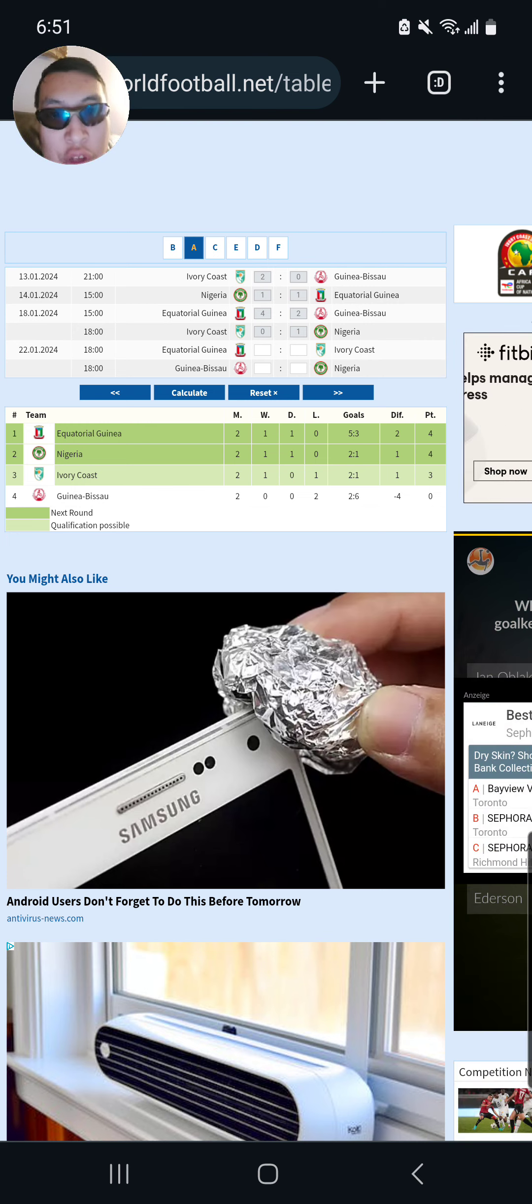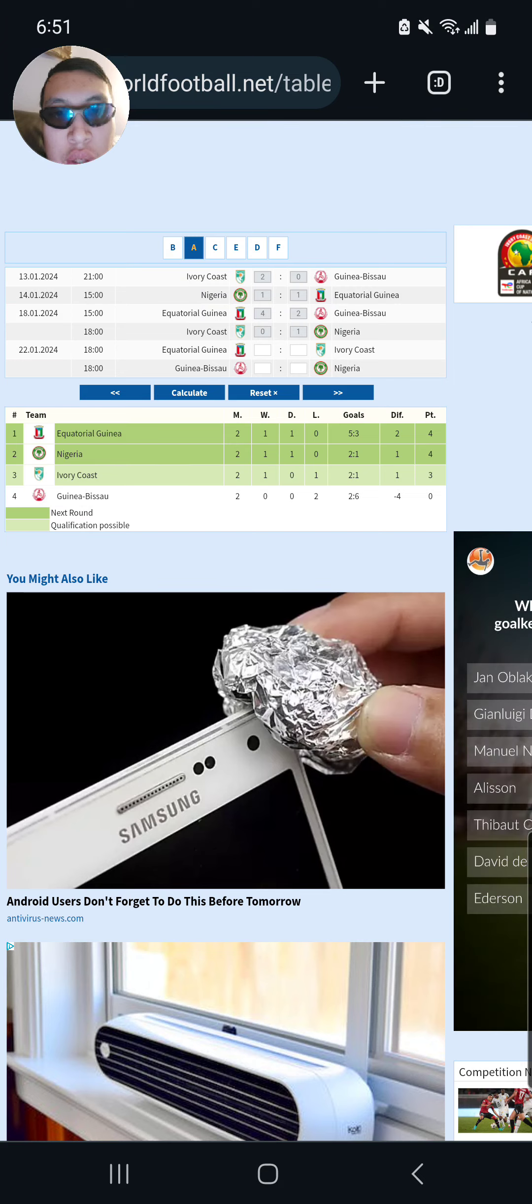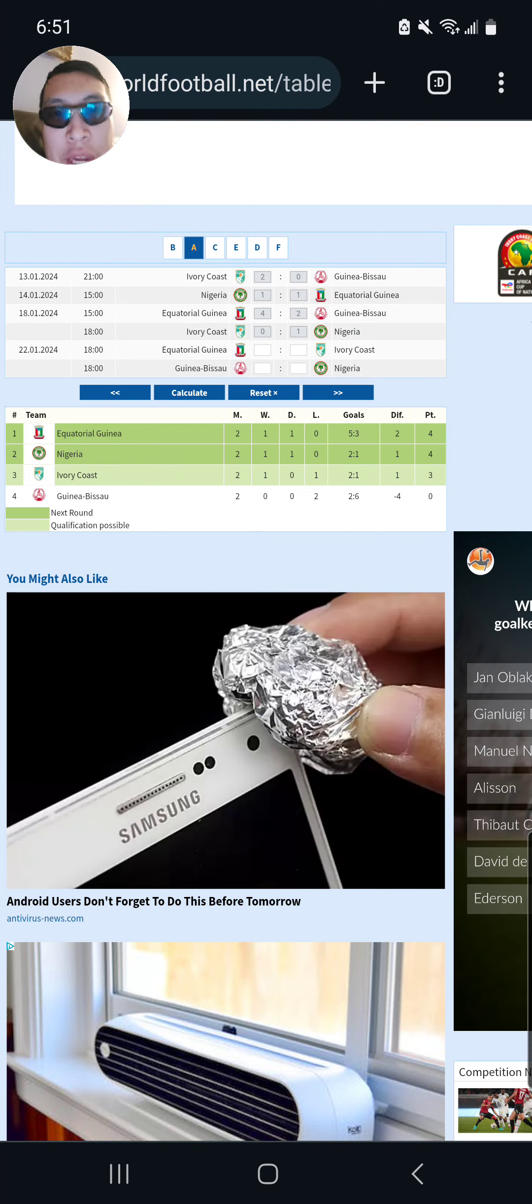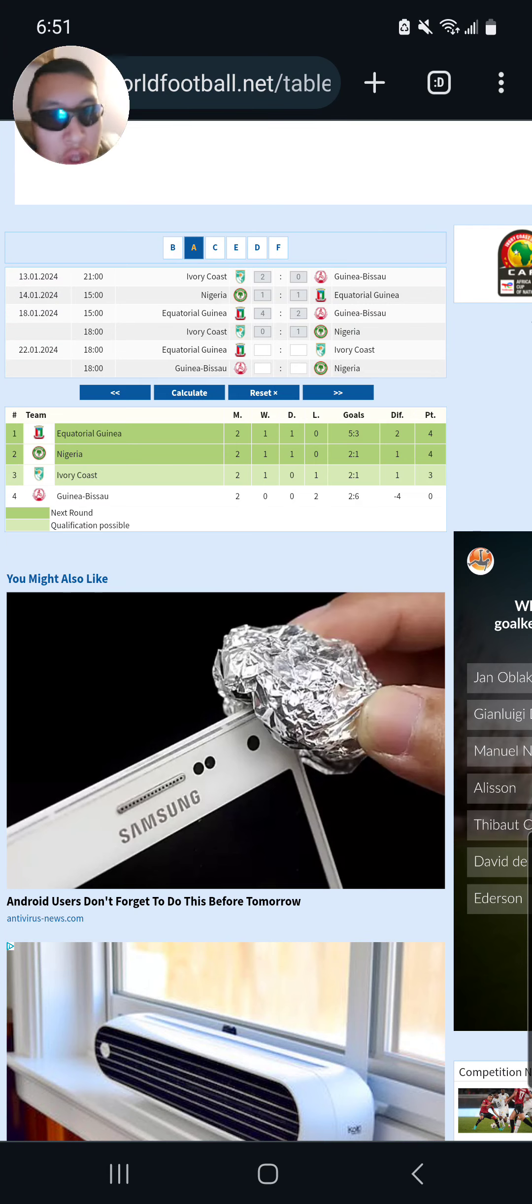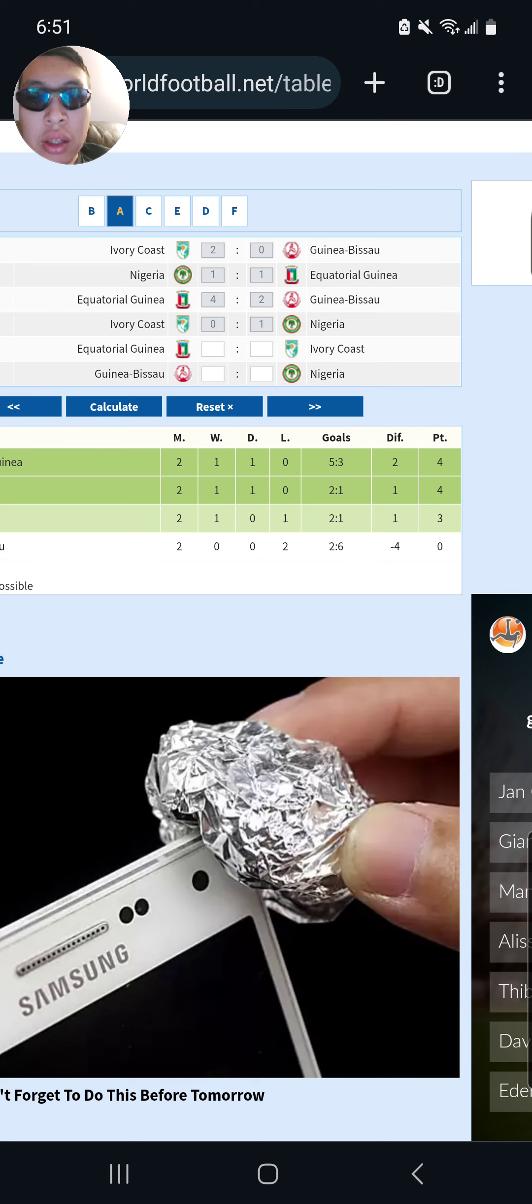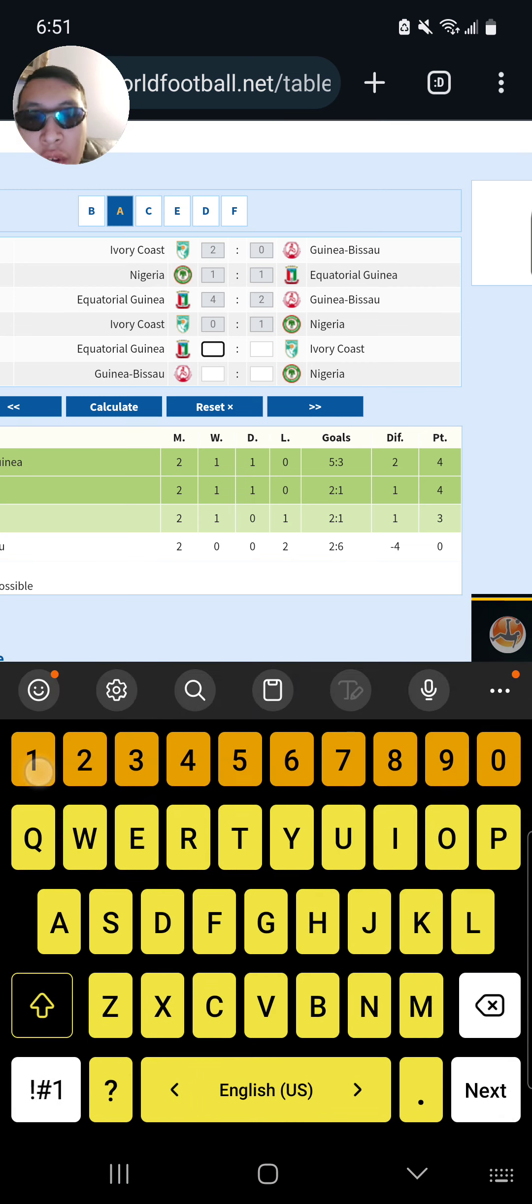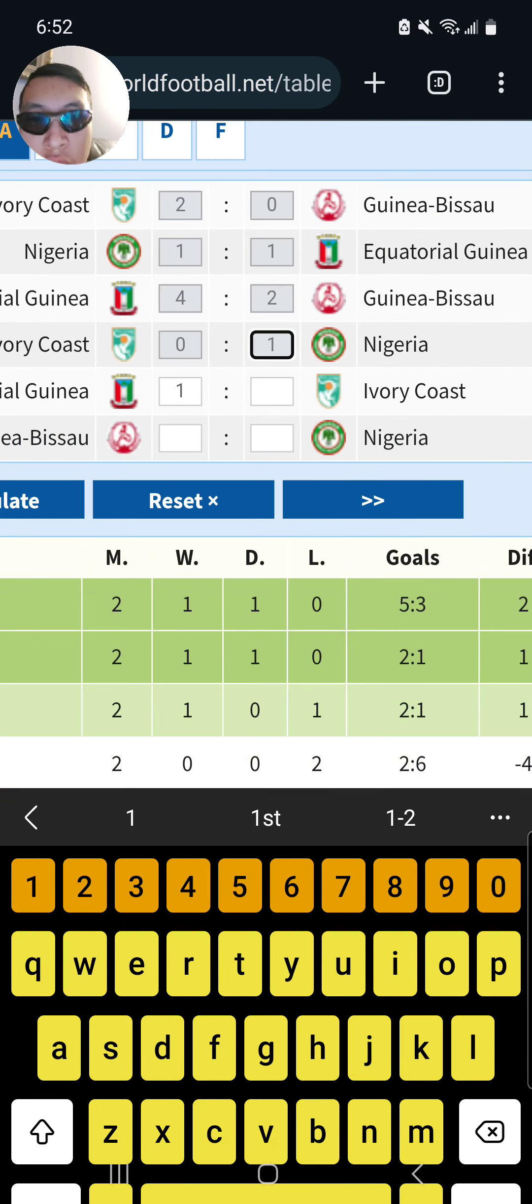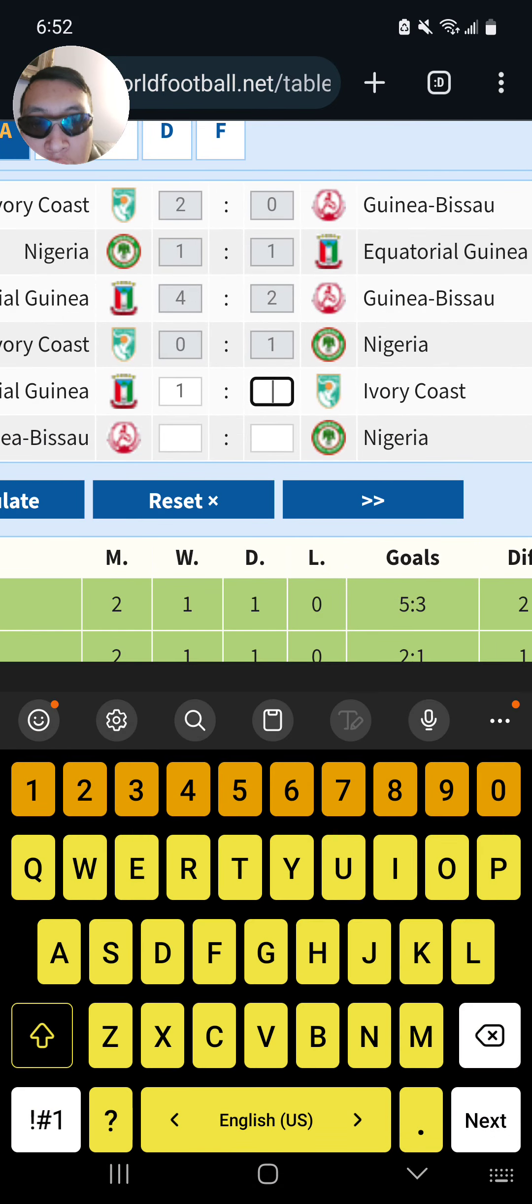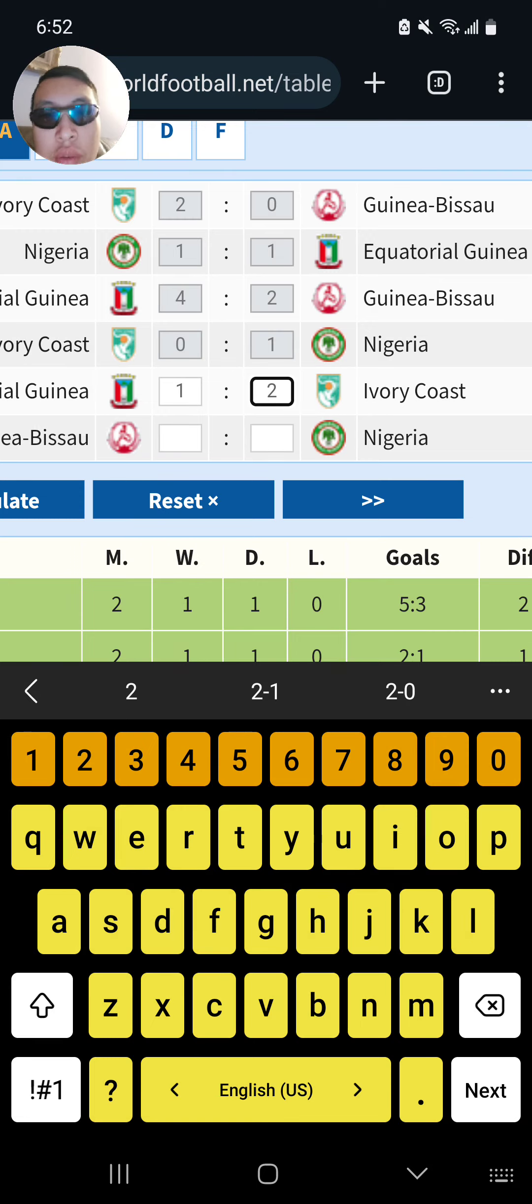So first off, it's Equatorial Guinea versus Ivory Coast. Equatorial Guinea, you saw, got a 1-1 draw against Nigeria and beat Guinea-Bissau 4-2 last matchday. I do expect Equatorial Guinea to challenge Cote d'Ivoire, the elephants of Ivory Coast, but I think they will fall short. I think it will be a 2-1 win for Ivory Coast in this one.